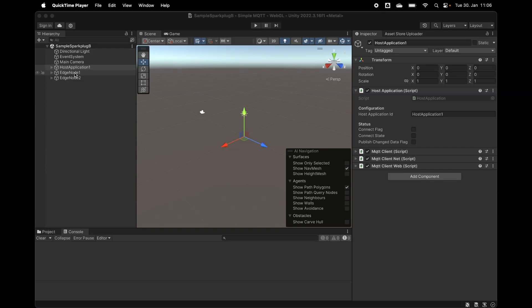This is of course typically not the case. Typically you will have either another host application, or maybe Unity 3D running one application as a host and another application or more applications running as edge nodes. But just for demonstration I've put both here into one scene.